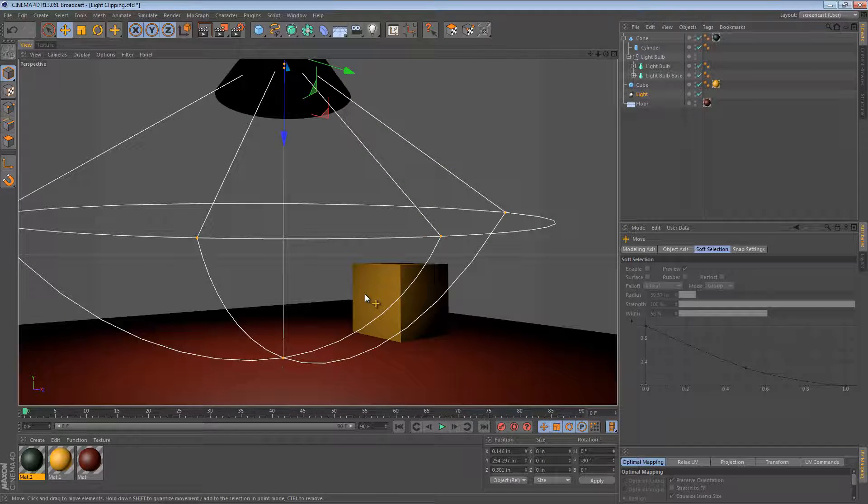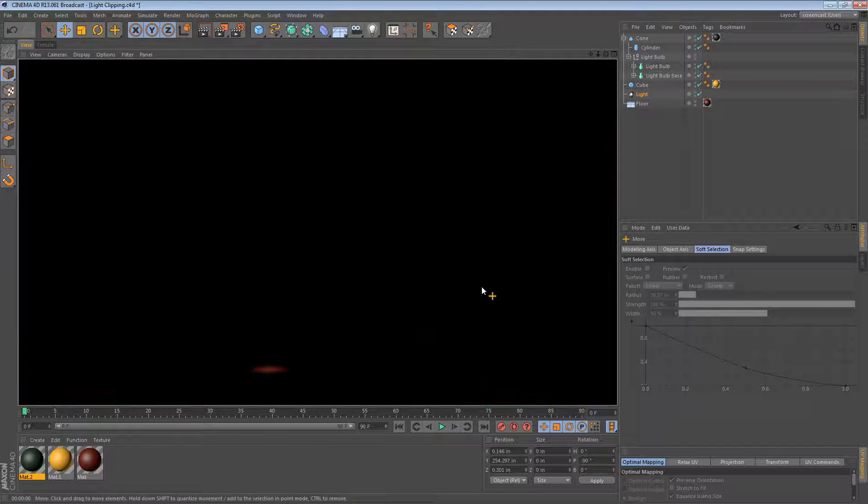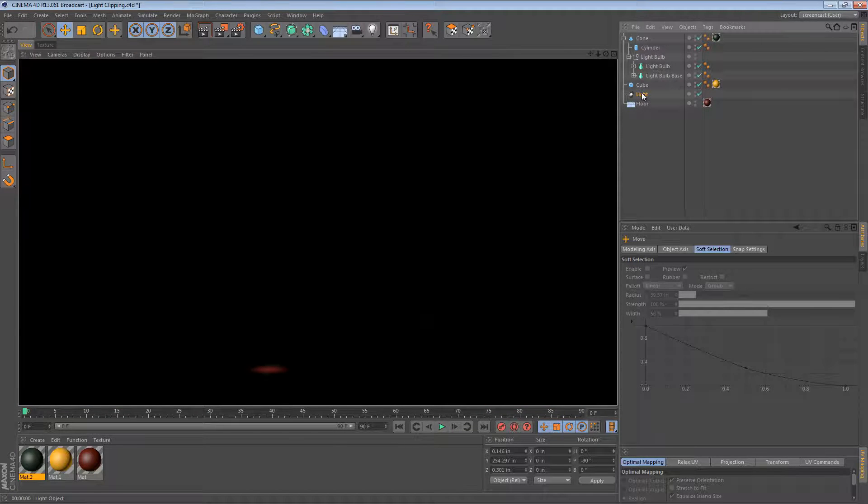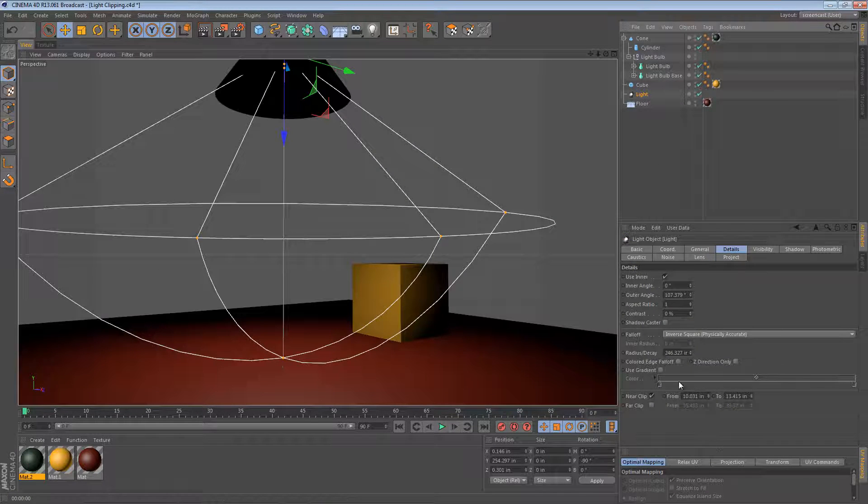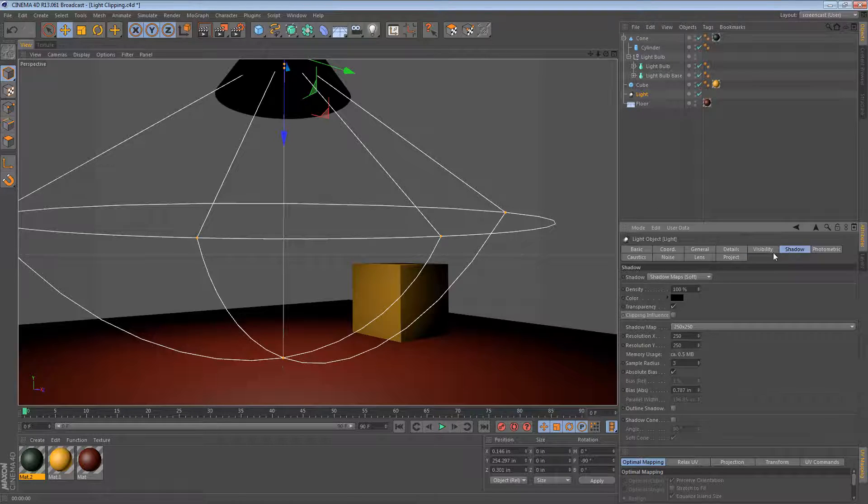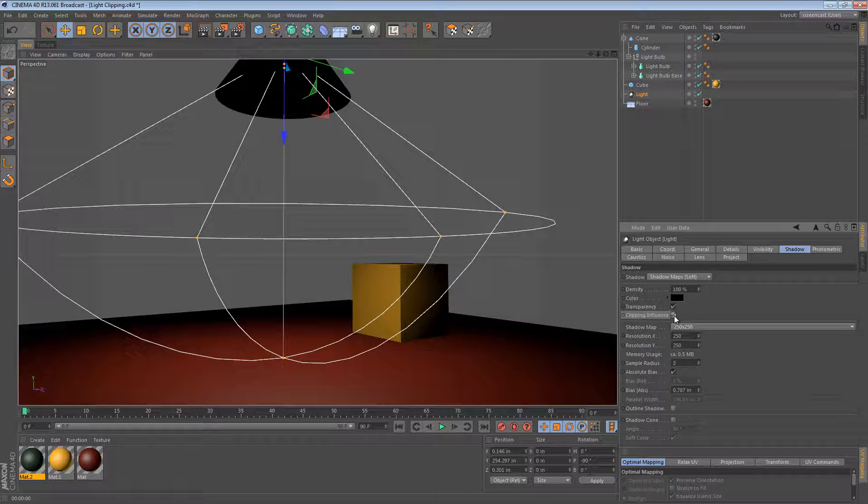What we can do is we can render again. We see that the problem is still there. That's because there's one more option we need to enable. And that's in the Shadow tab. We need to check the box that says Clipping Influence.